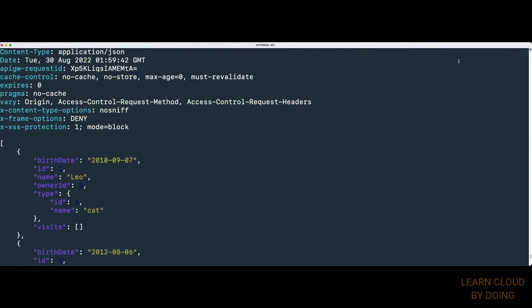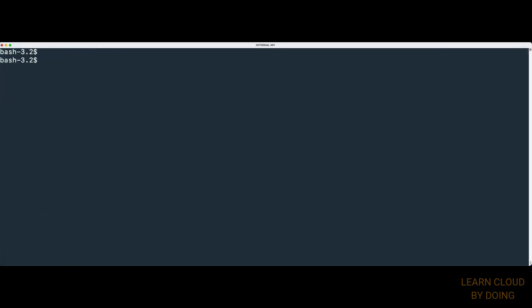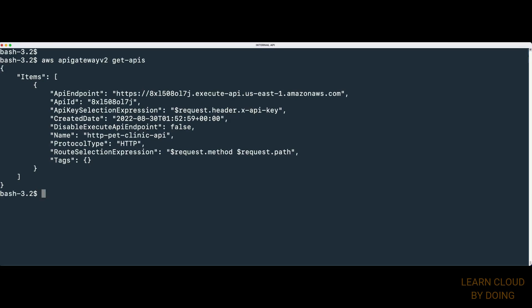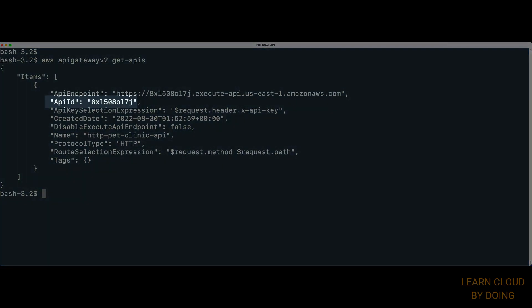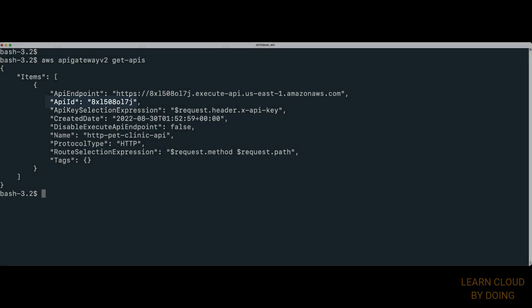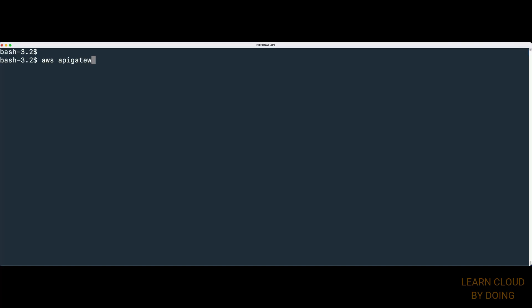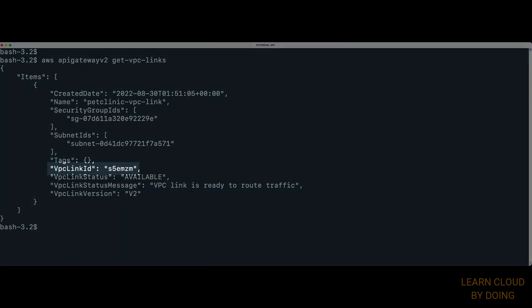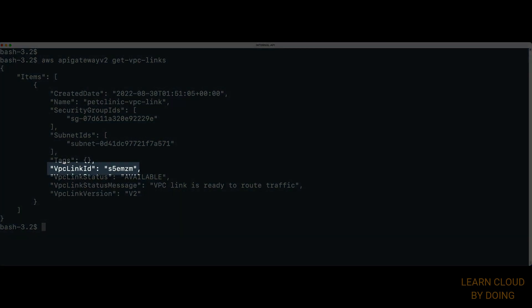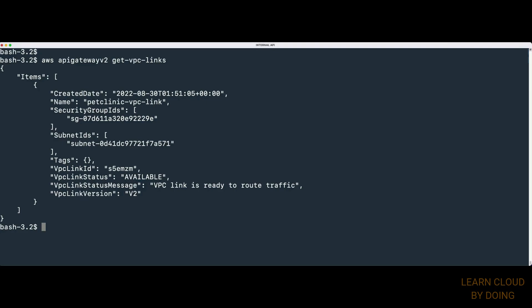After testing, we can terminate all resources created in this video. First, we need to figure out the API ID. Second, we use the AWS CLI to delete the API. This process also deletes both route and integration. Then, we figure out the VPC link ID and delete it.